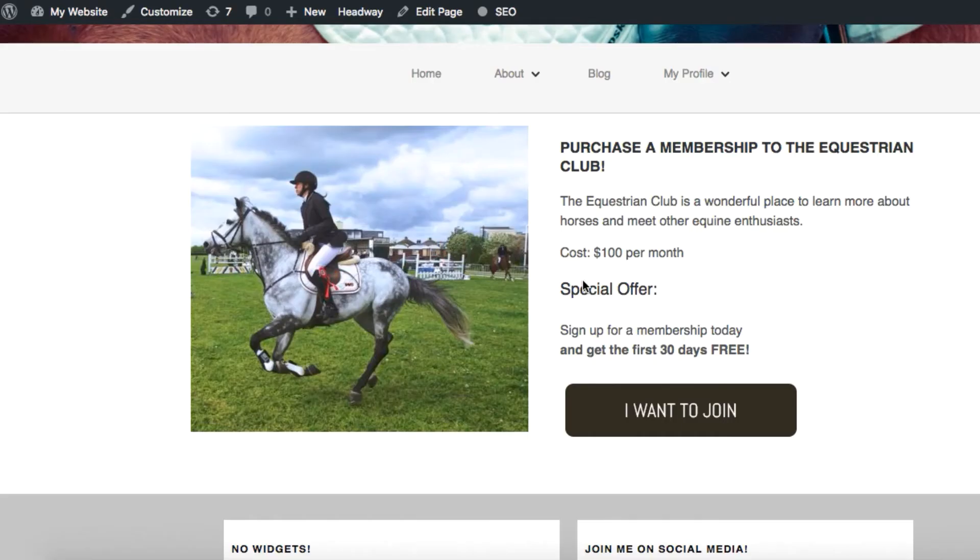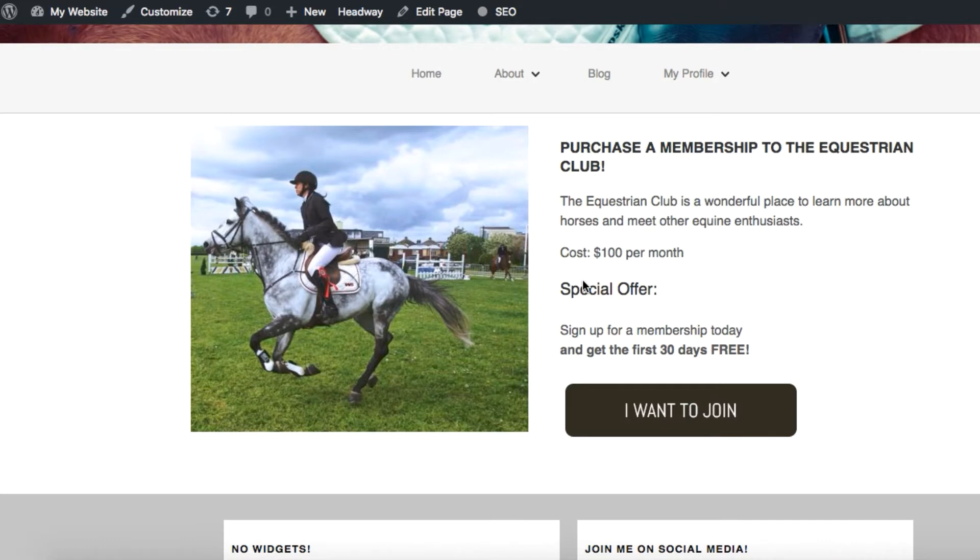Hey there it's Maria with Ambition Ally and today I'm going to show you how to create a trial period for subscriptions program in WordPress. I'm going to show you how to do this using the Access Ally membership site plugin for WordPress.